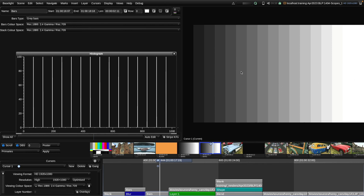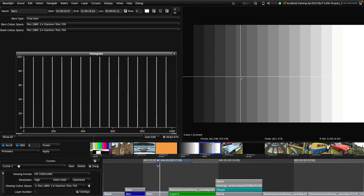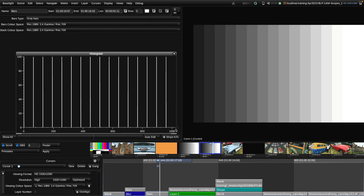If I click anywhere in the image — say on this grey bar here — you can see a blue dot appears at the top of the histogram showing us the pixels we're selecting, and that particular shade of grey is around a code value of 300. These code values relate to 0, which is totally black, up to 1023, which is the highest level on the histogram. That is actually the full range of a 10-bit signal, though internally Baselight uses a much higher number of bits and also works in floating point.